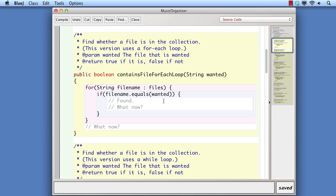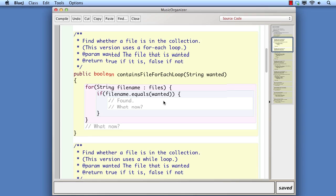If now we change our minds and we want to stop iterating partway through, we have to find a means of escaping from the body of the loop. That means we're really giving a mixed message to the reader of our code about what the loop is intended to do. Using a for-each loop suggests we're going to go all the way through the collection, but then in the body of the loop we decide we want to stop partway through.